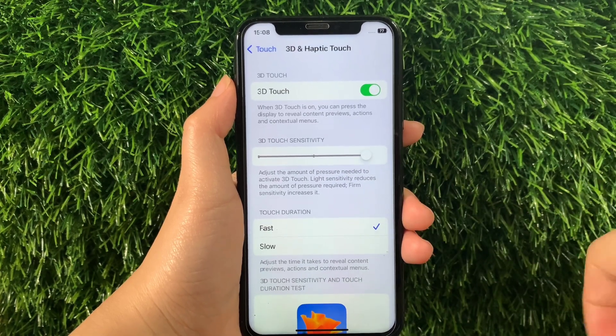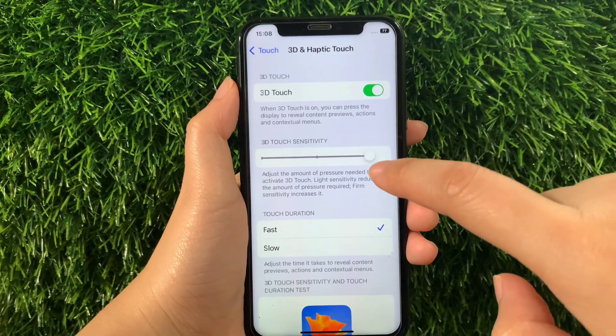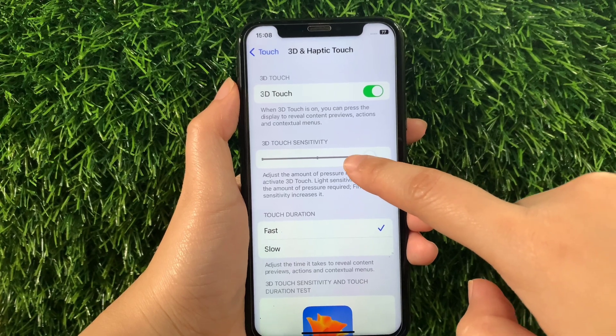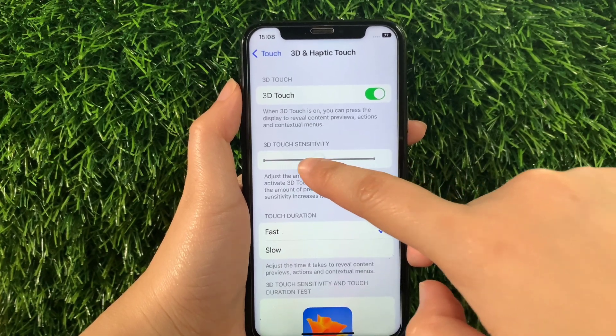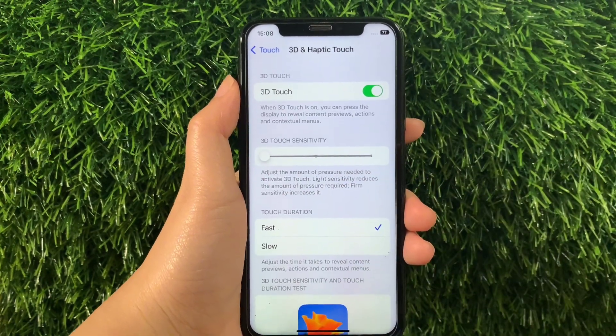And if you want to decrease the 3D Touch sensitivity, just drag it to the left, just like this.